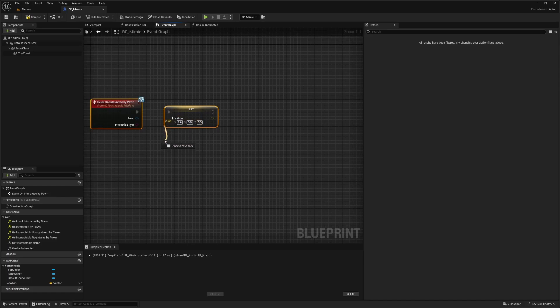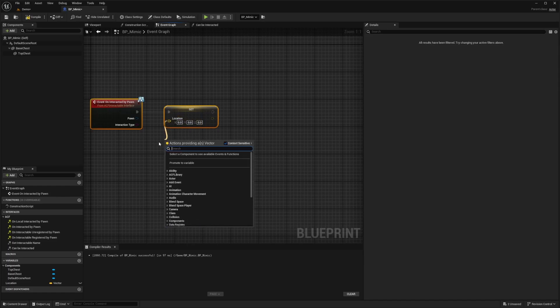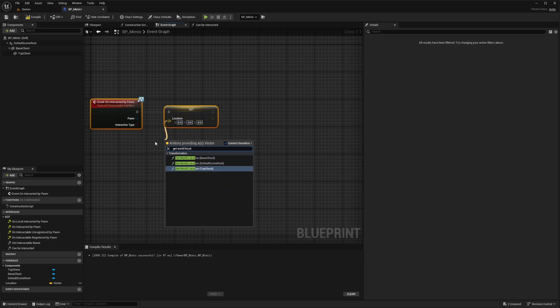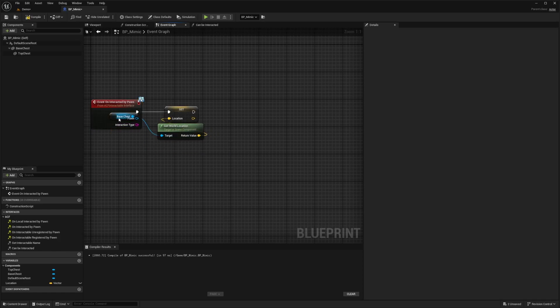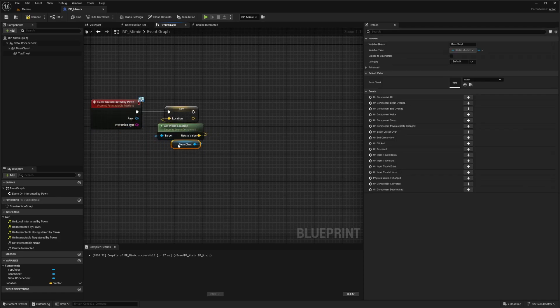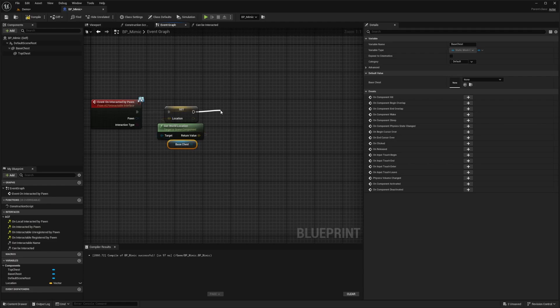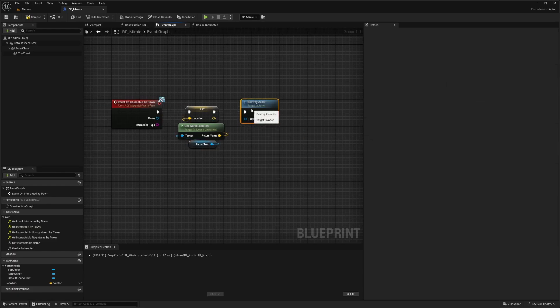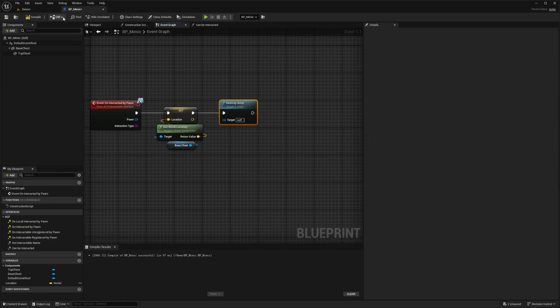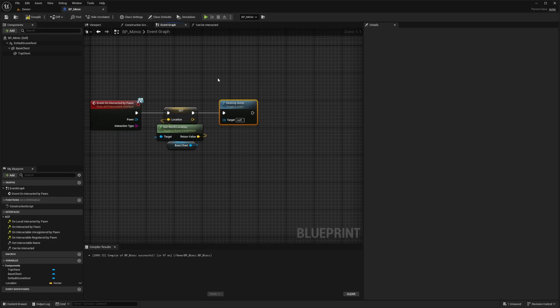So as soon as he clicks E, we are going to drag this location out and get world location of the base chest. You can do base chest or top chest. It doesn't really matter in this case, just because they're right next to each other. And then after that, we want to destroy the actor. And that's just to make sure the treasure chest disappears off the map, because it's not actually going to be a treasure chest.